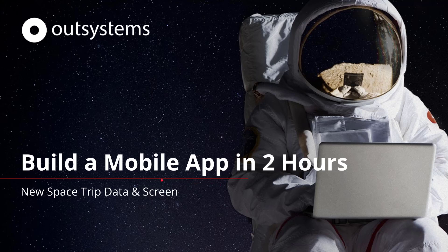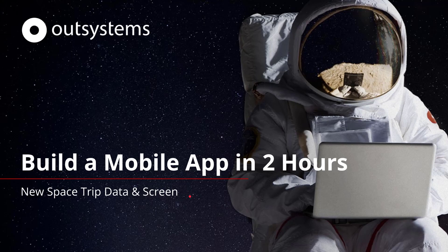Welcome back to build a mobile app in two hours. In this session we're going to continue what we started earlier where we created the new space trip data and now we're going to continue building out the rest of the screen.